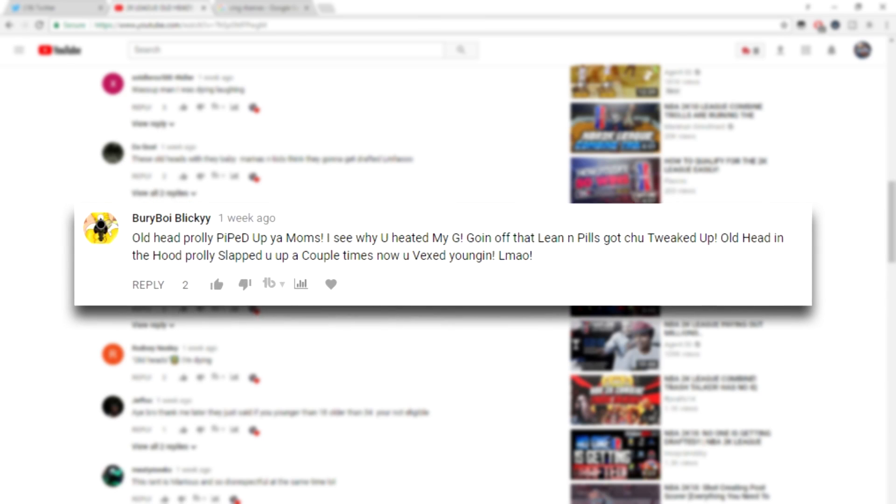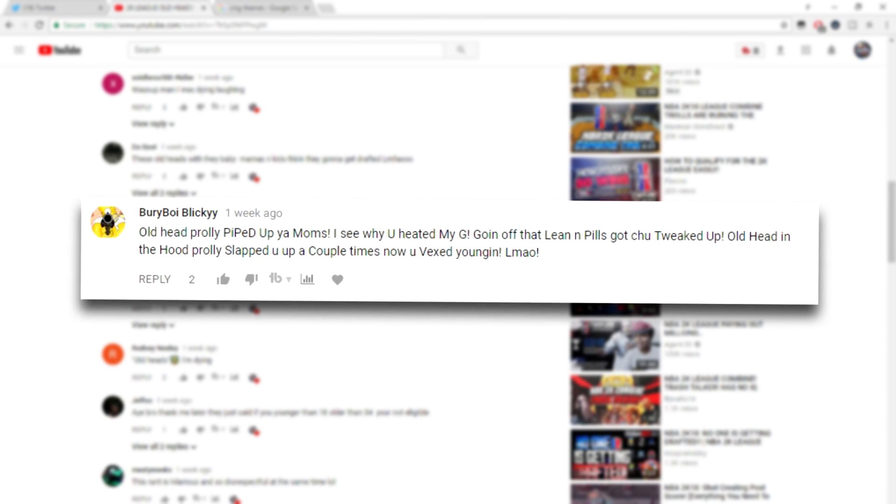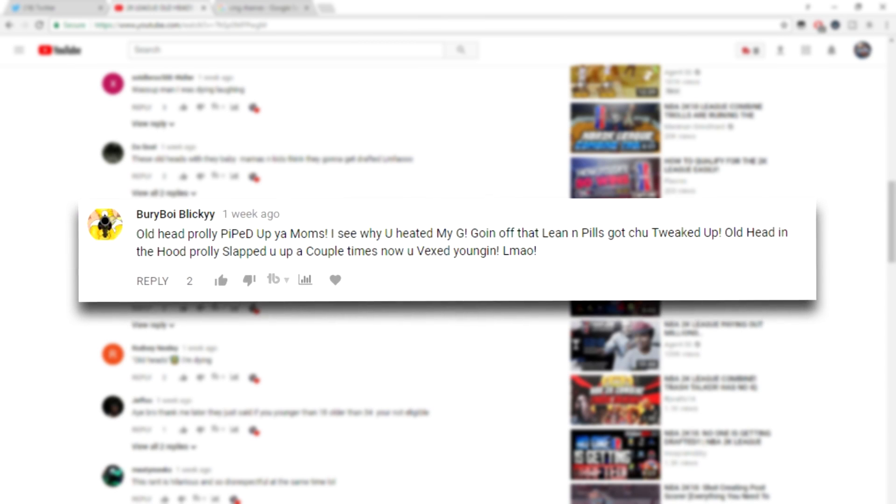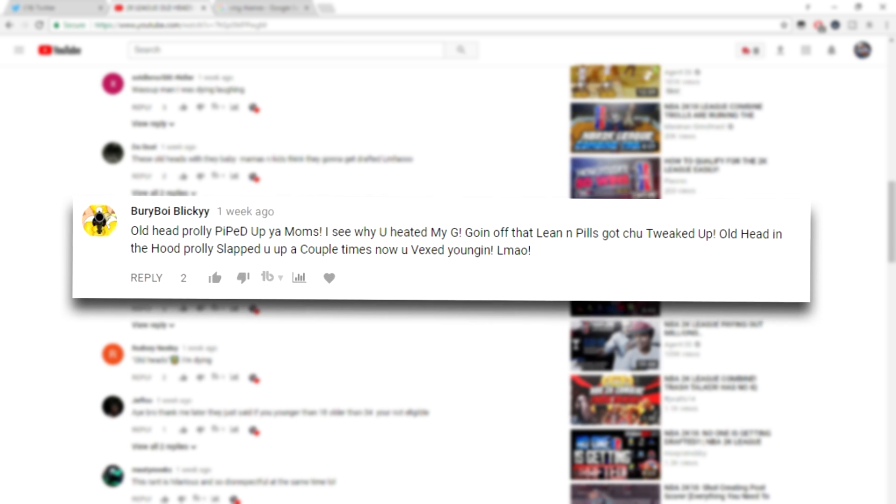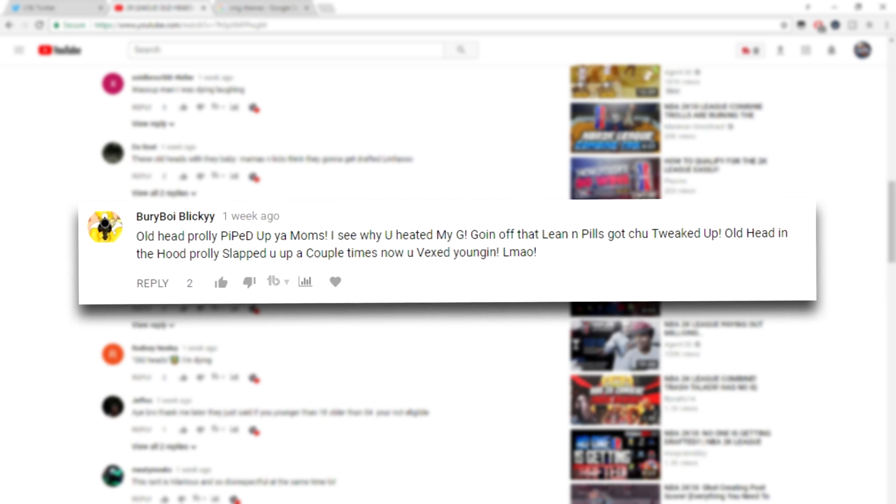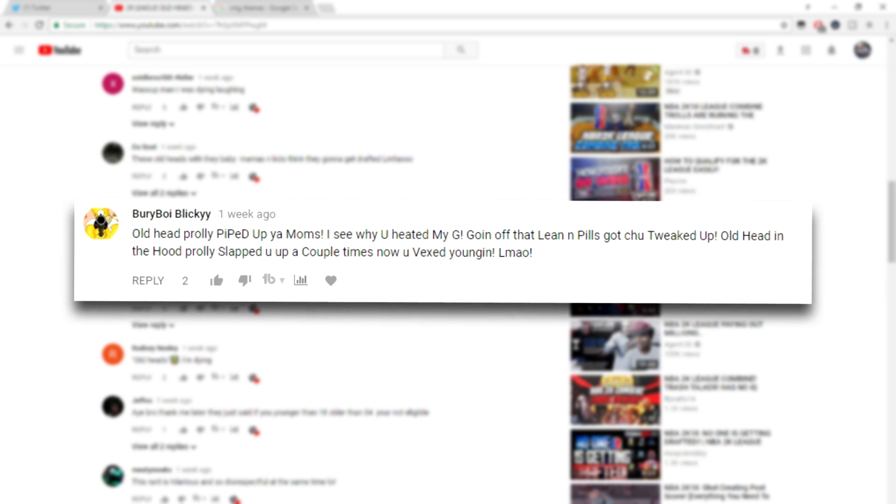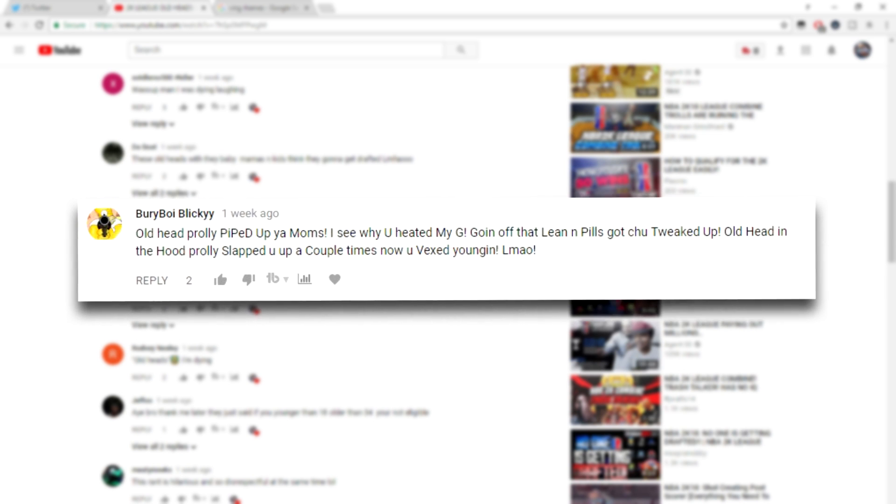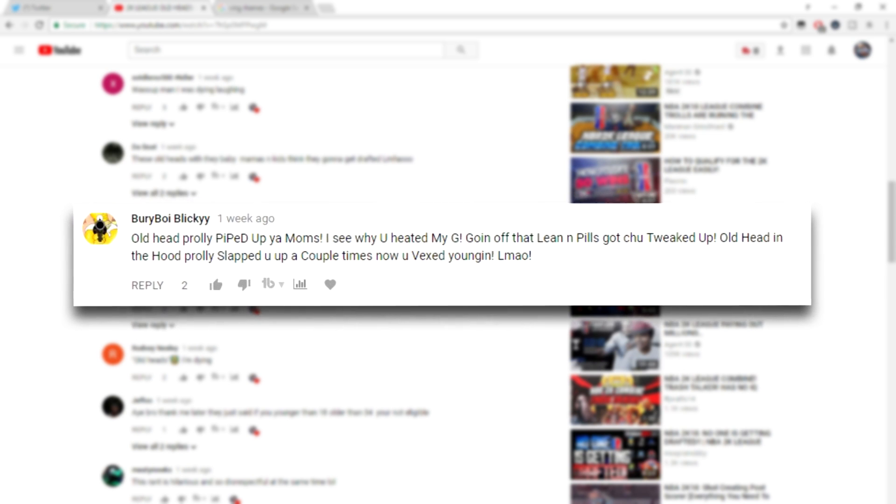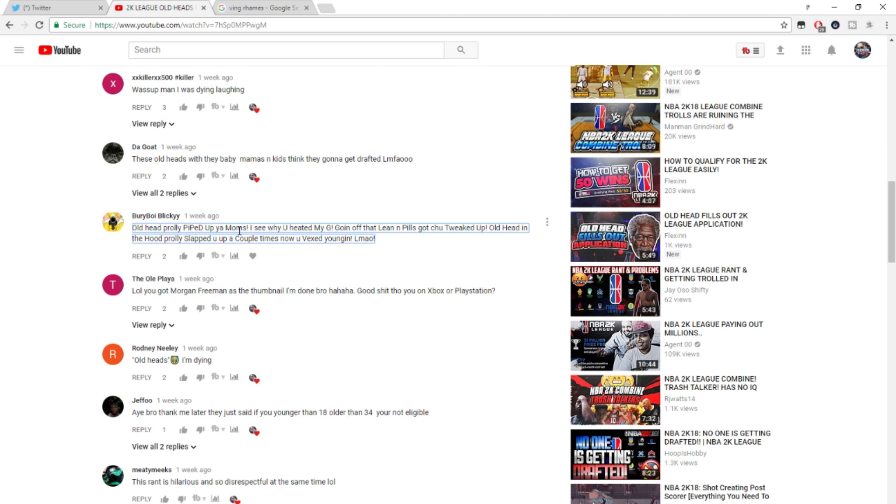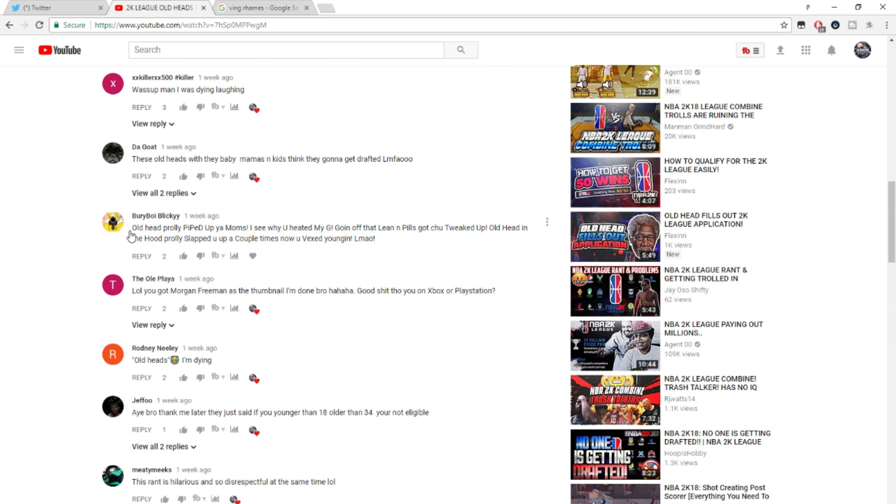This nigga name is Berry Boy Blick. Old head probably piped up your mom, I see why you heated my G. Going off on the leaning pills, got you tweaked up. Old head in the head probably slapped you up a couple times. Now you vexed, youngin. Why do you type like, what is this? Why do you type like this?